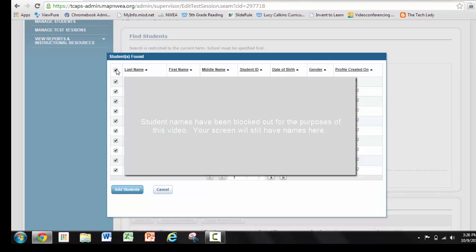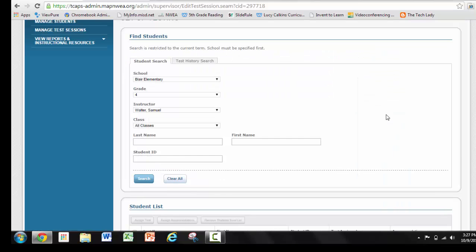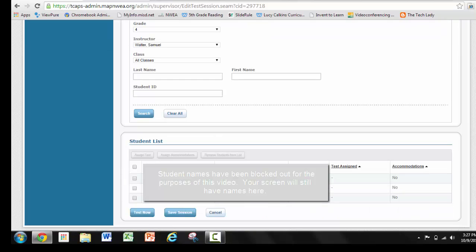So today, just for our purposes, I'm just going to click on the first three students, and that's who I'm going to test today. And then I'm going to click Add. Notice they show up down here.